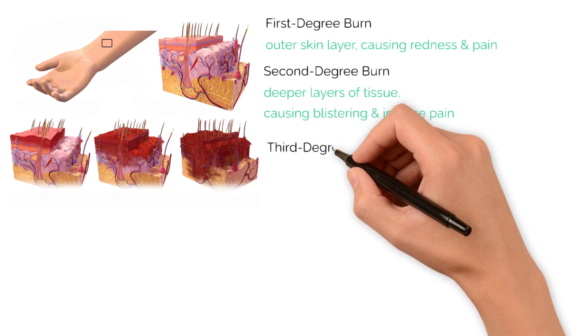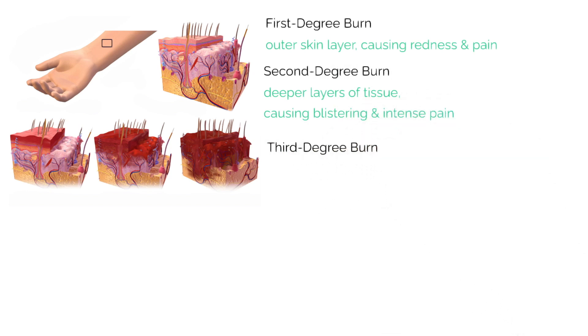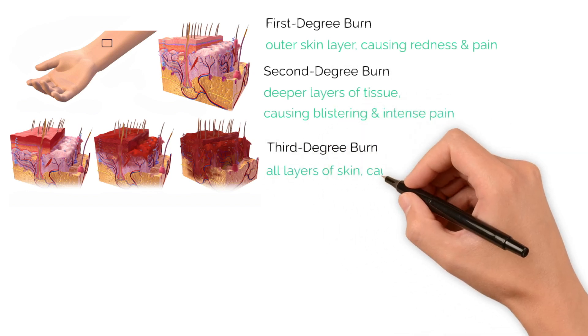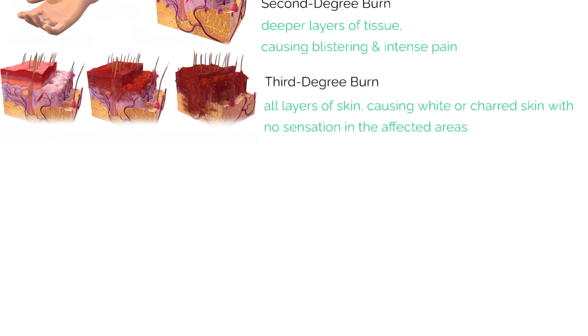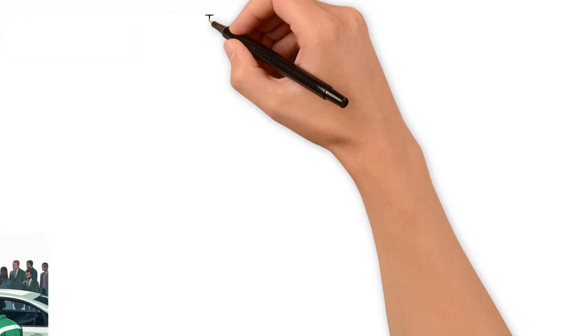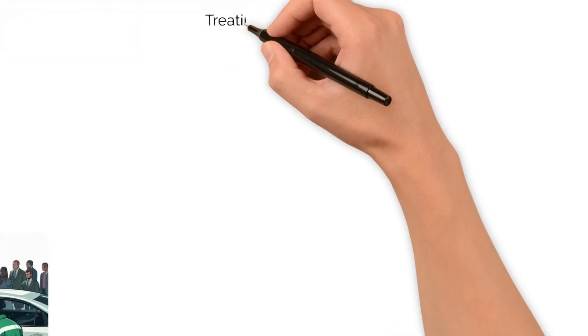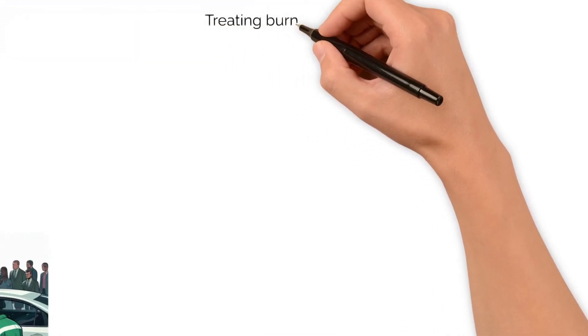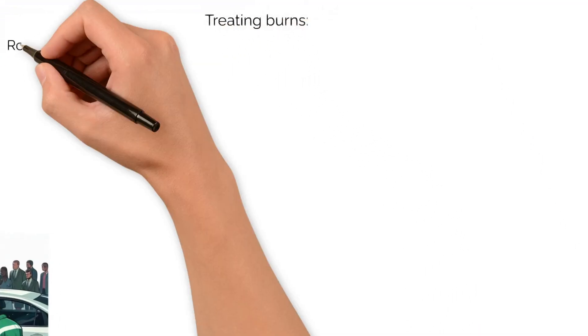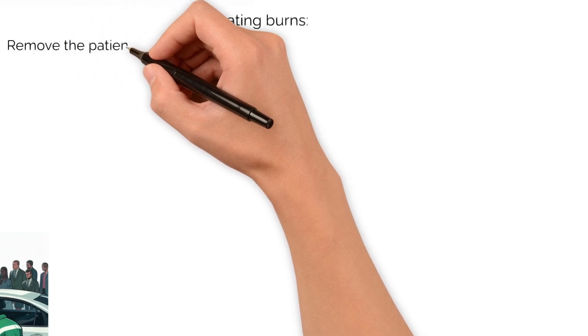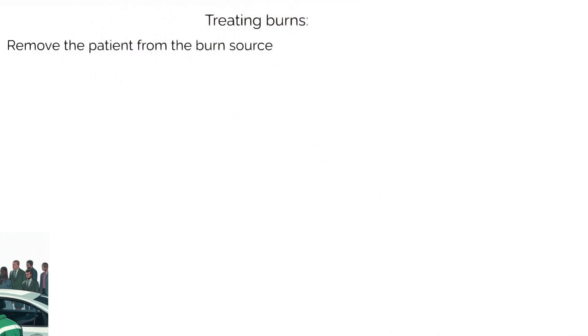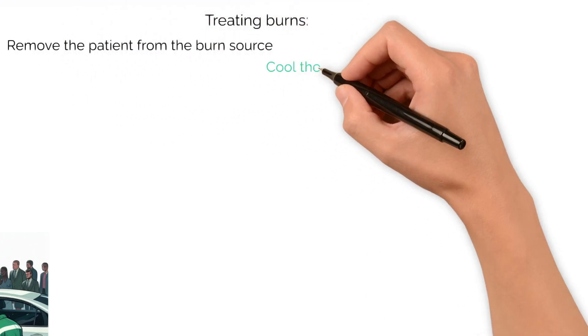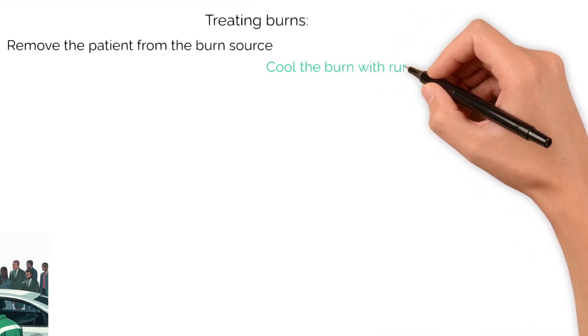A third-degree burn extends through all layers of skin, causing white or charred skin with limited or no sensation in the affected area. For treating burns, remove the patient from the burn source.